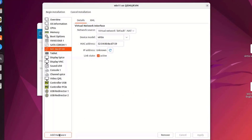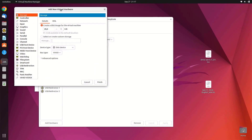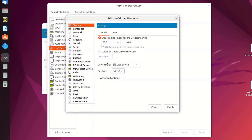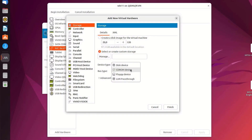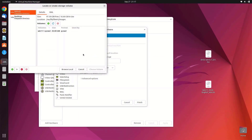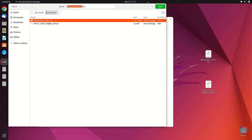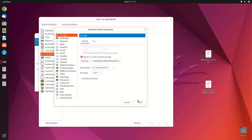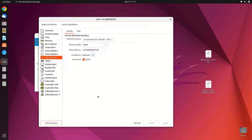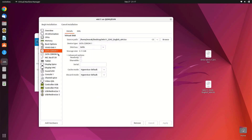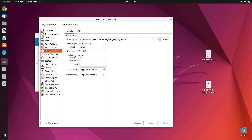Now click Add Hardware again, then click on Storage. Click Select or Create Custom Storage and select device type as CD-ROM device. Click Manage to attach the VirtIO driver you downloaded. Click Browse Local, then locate and select the VirtIO driver ISO. Click Open, then click Finish. In the left panel there are now two CD-ROMs: the first contains the Windows 11 ISO and the second contains the VirtIO driver ISO.